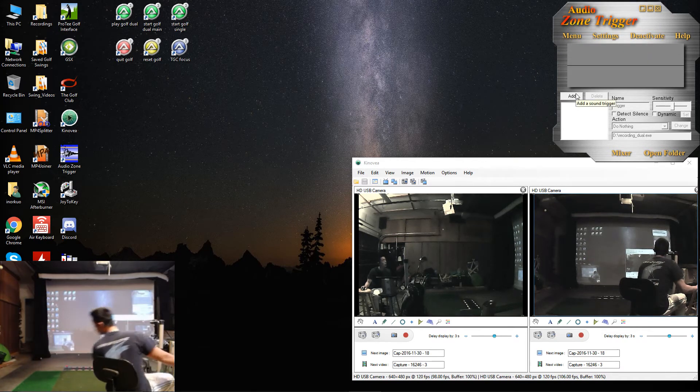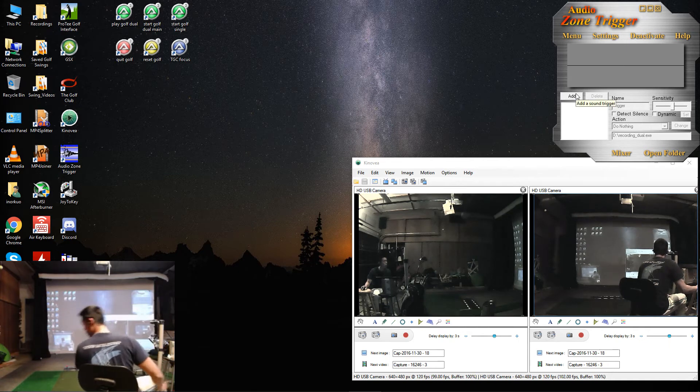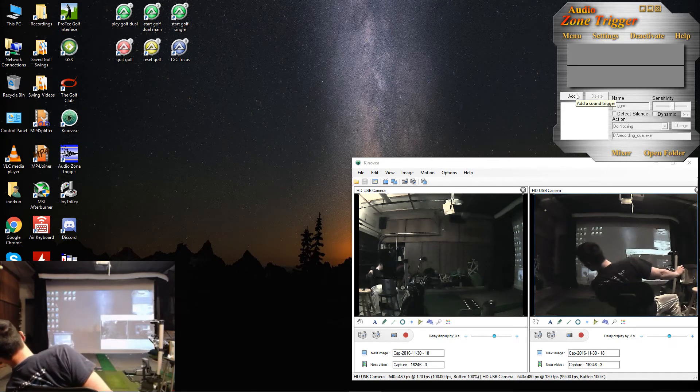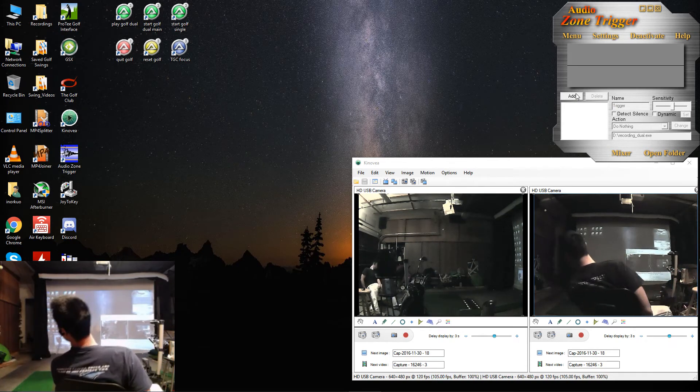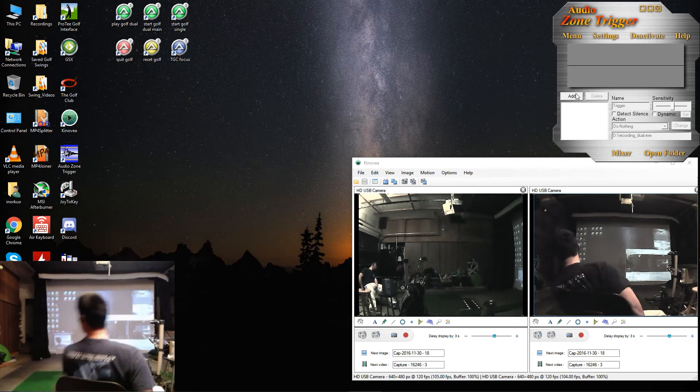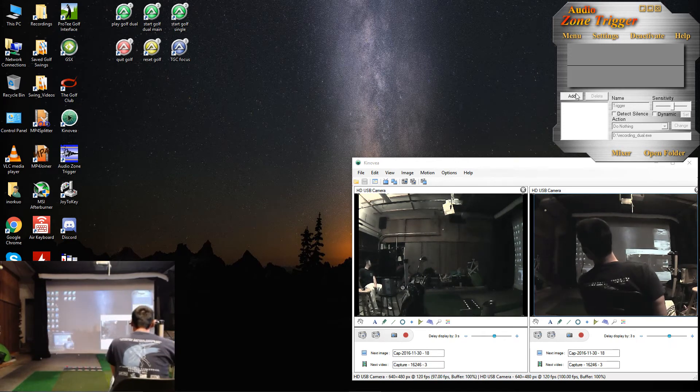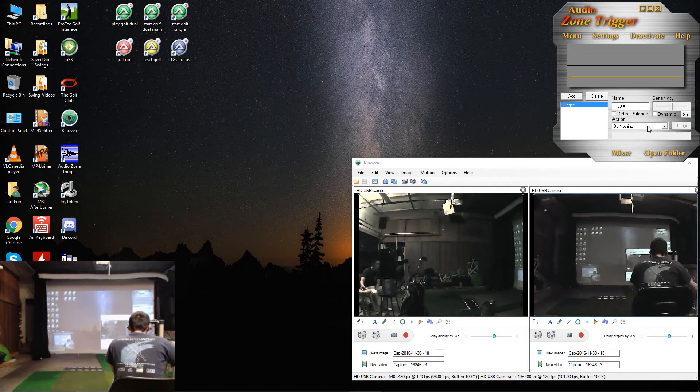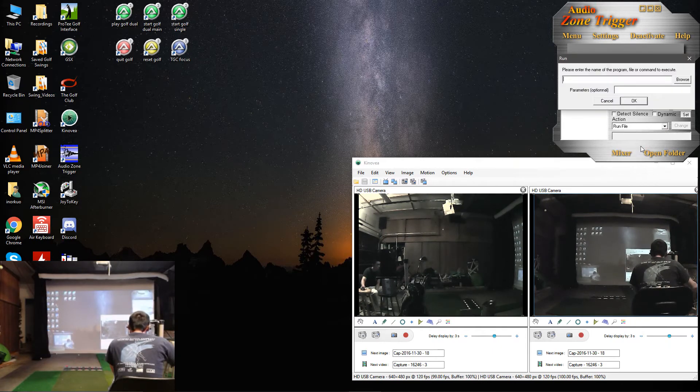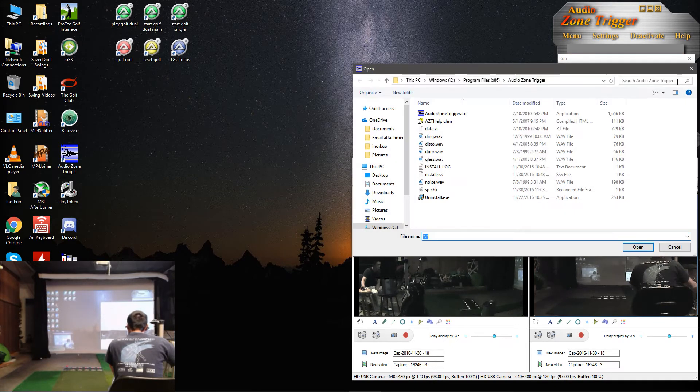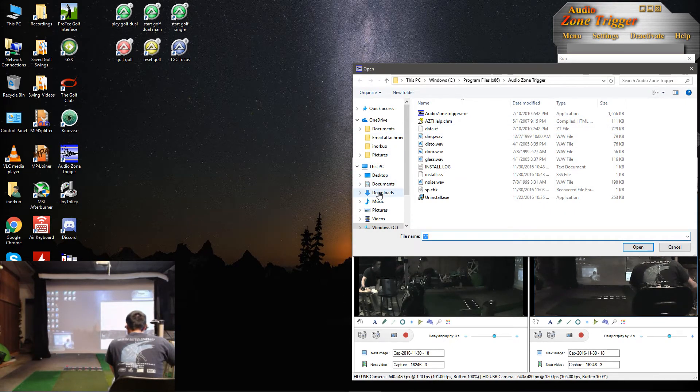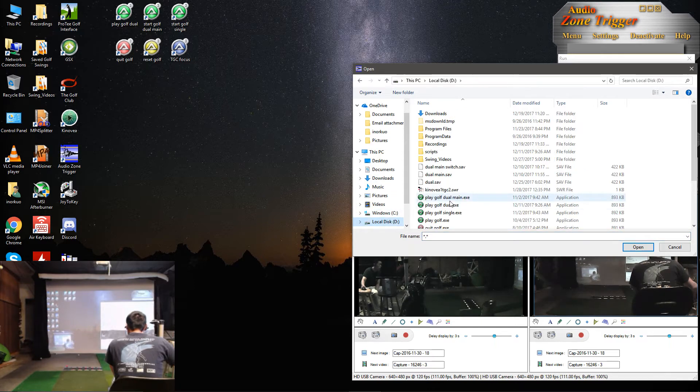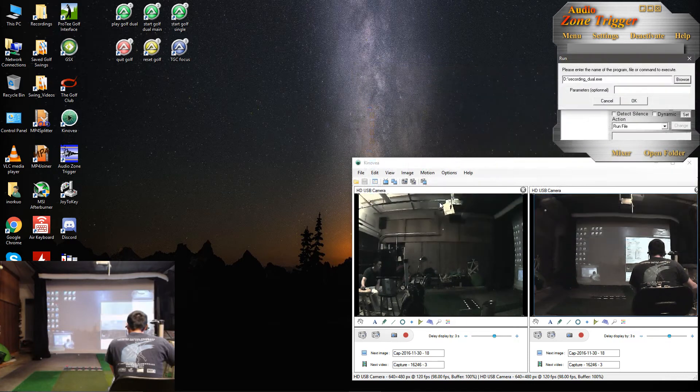And then you'll want to hit the Add button. You'll want to, under Action, select Run File. Then you'll want to browse to wherever you downloaded my script to. And I put mine under D colon slash Recording Dual.